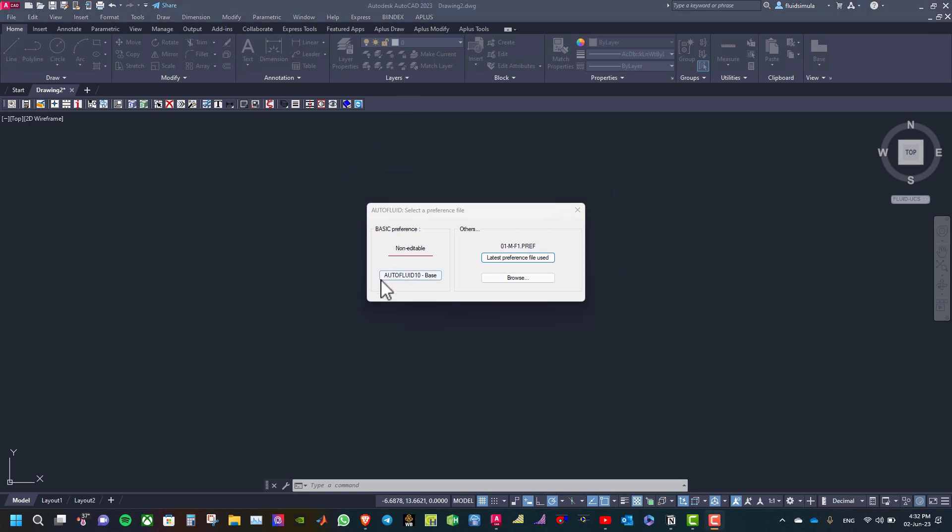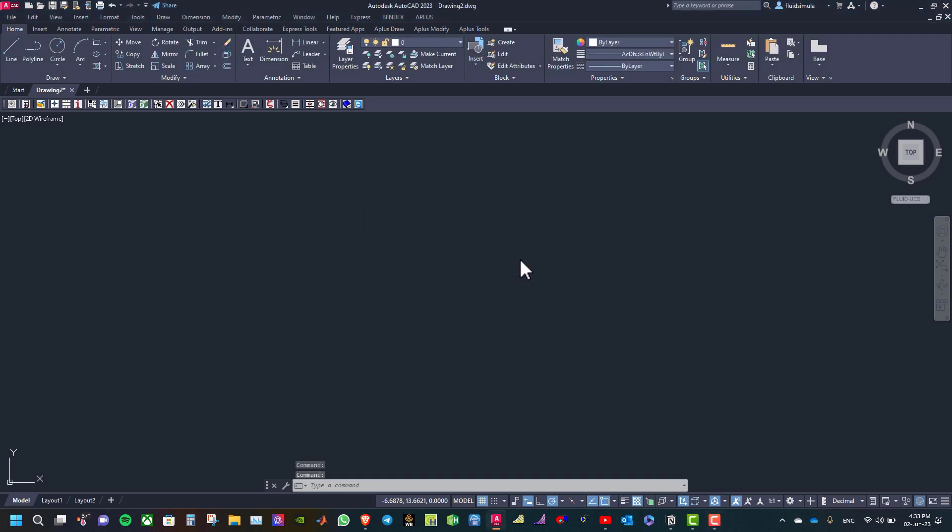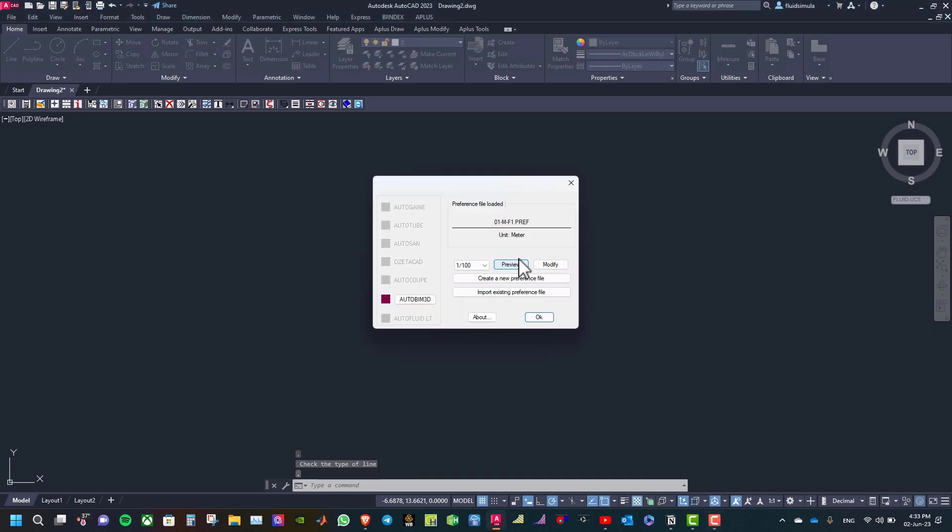As you can see, this is the AutoFluid 10 base preference setting. On the right side you can see the latest reference file I used. Click on this button and then you can see the details of the loaded reference file.